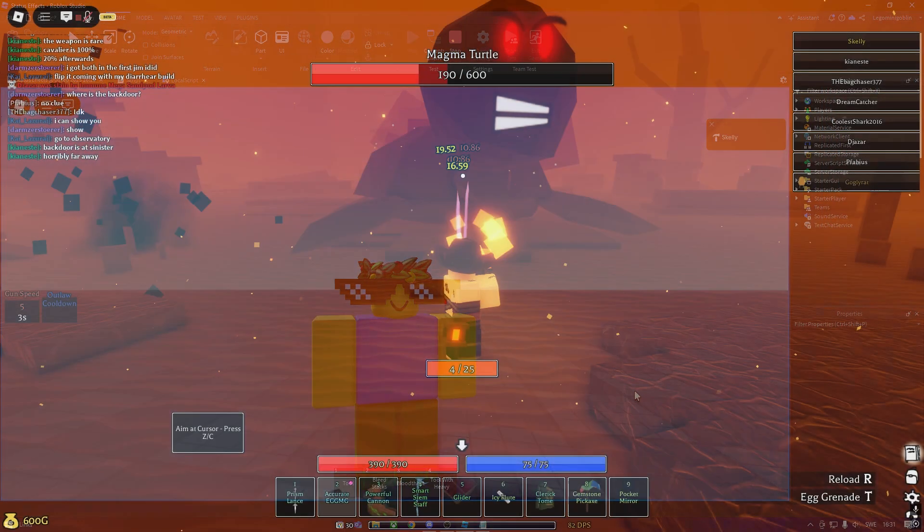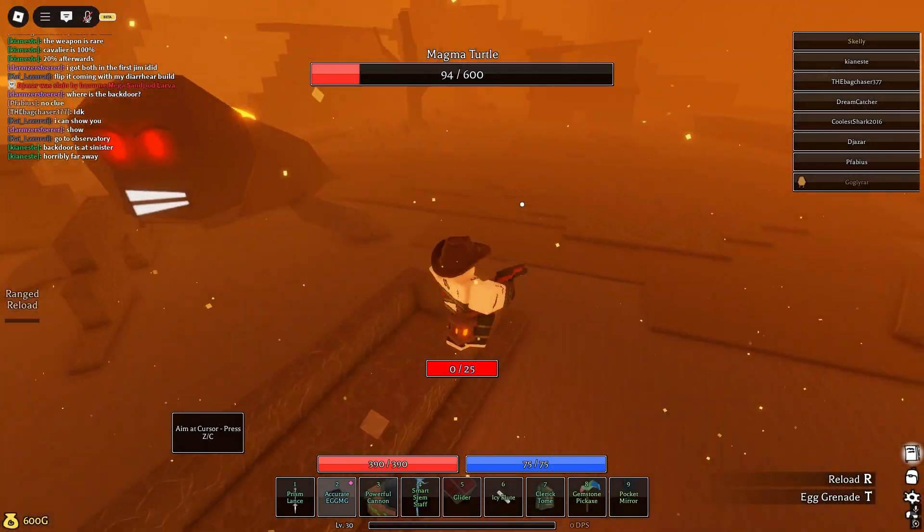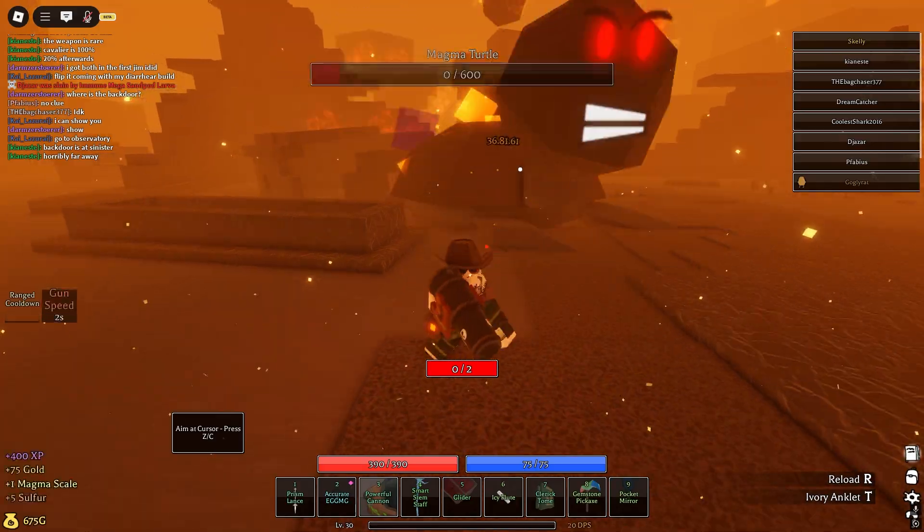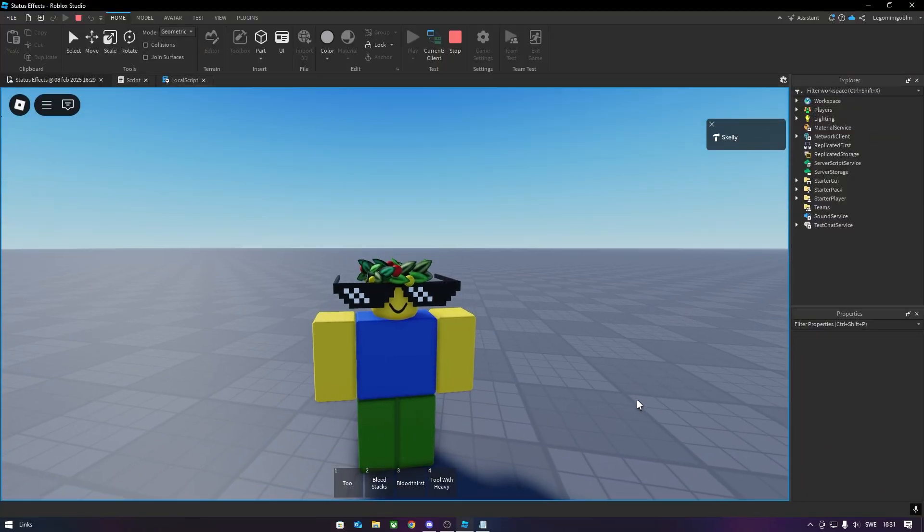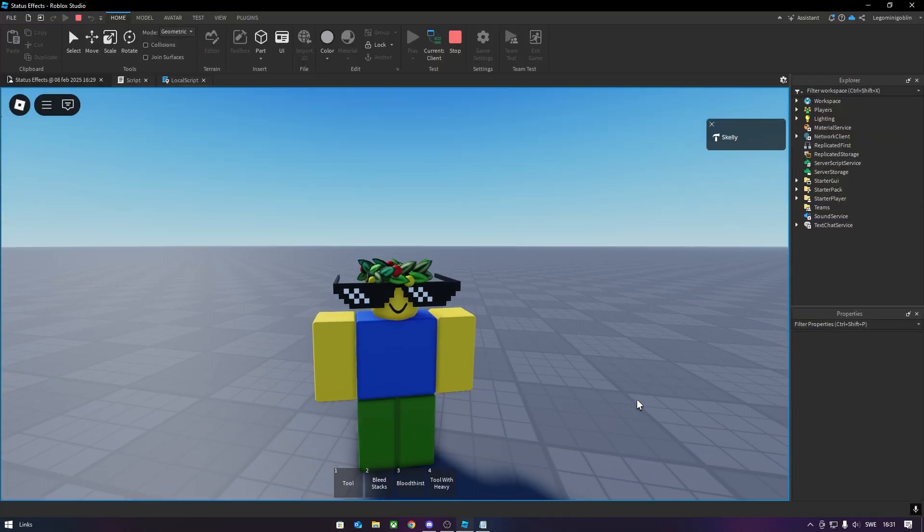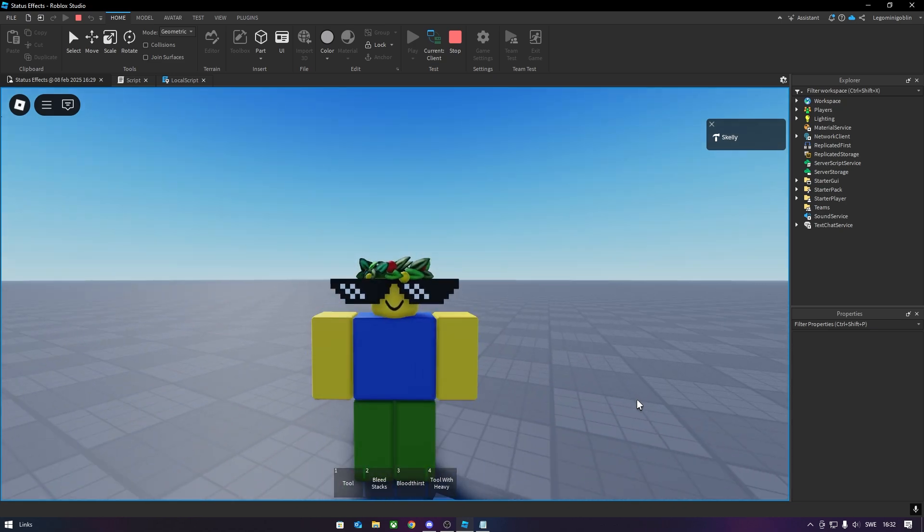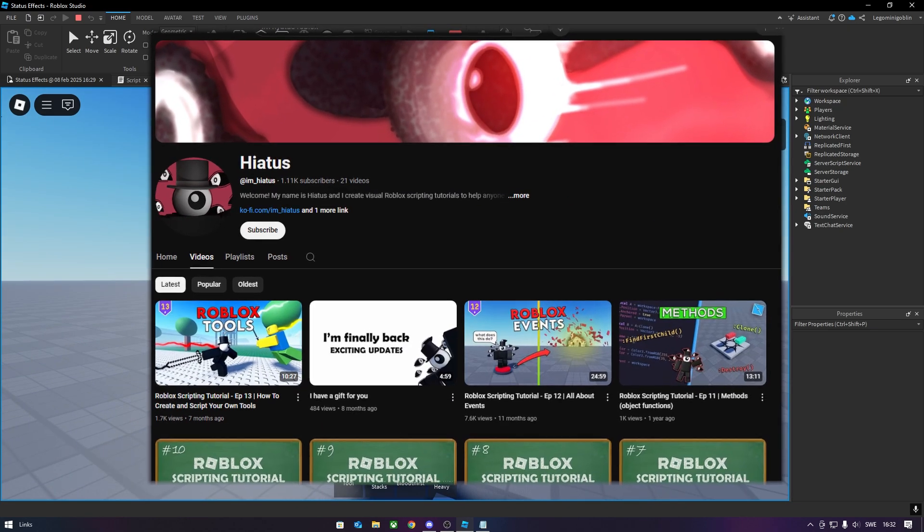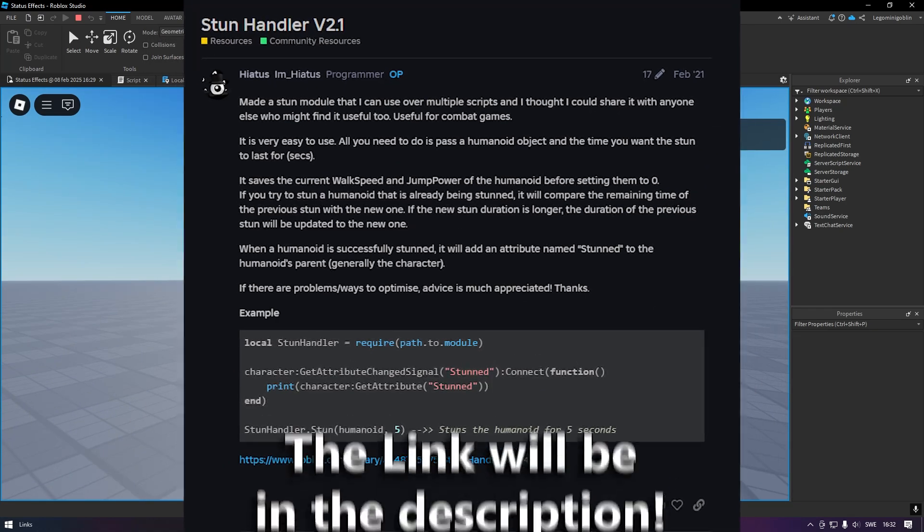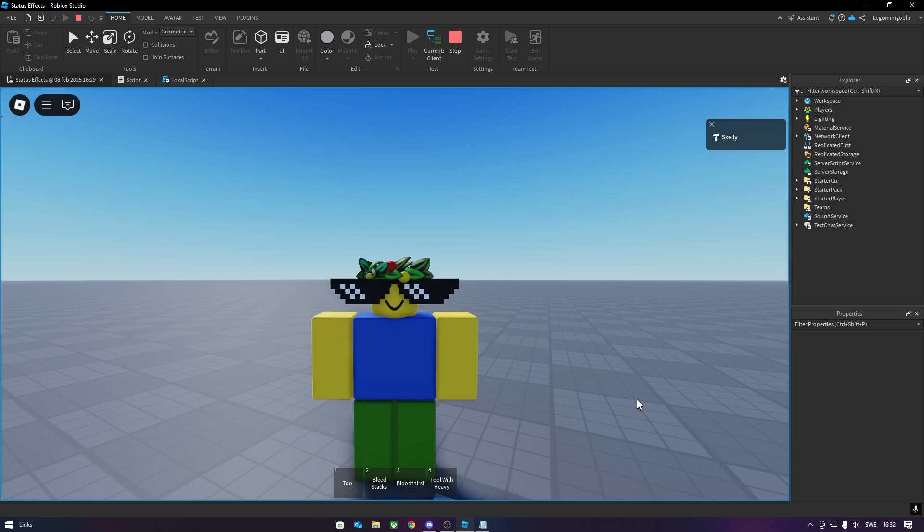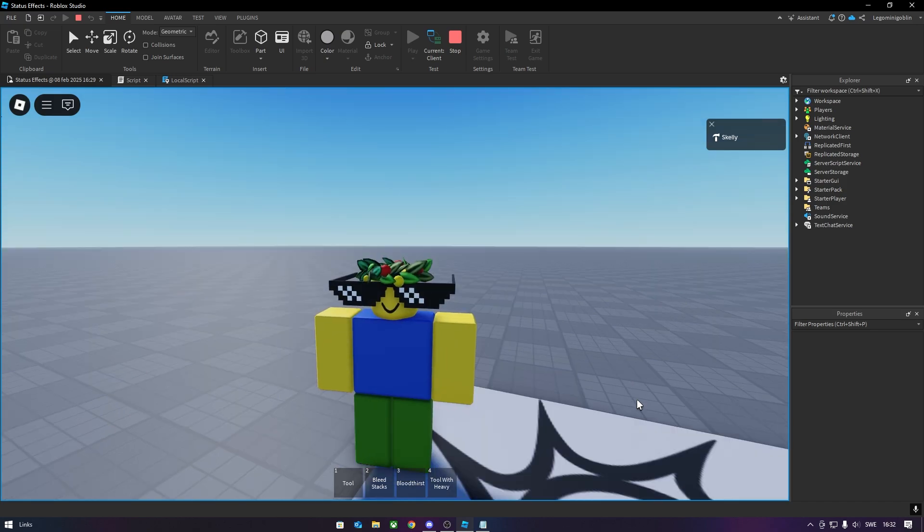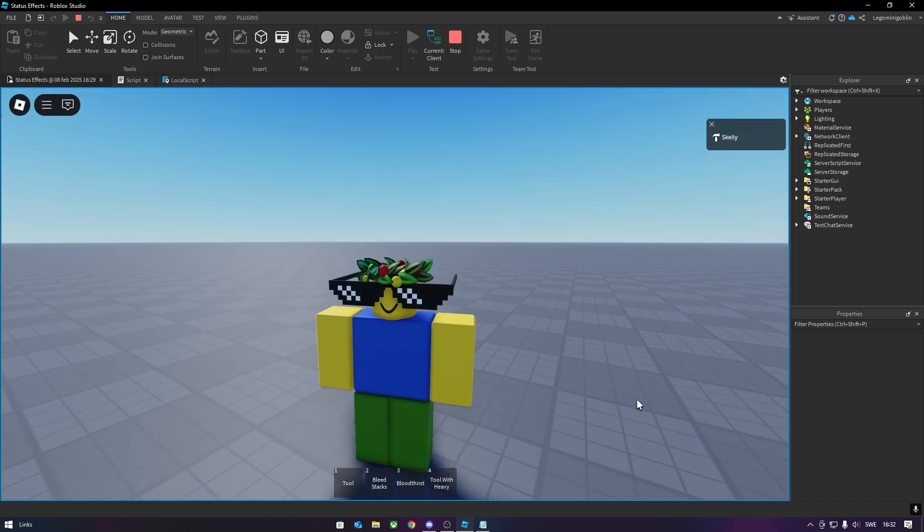Hello guys, I recently got back into Pilgrimed, and seeing how much that game depends on status effects, I thought it would be fun to try and make them myself, and so I did. Shoutout to ImHiatus for making the stun handler V2.1, it actually helped a lot with this project, and without further ado, let me demonstrate how this works.